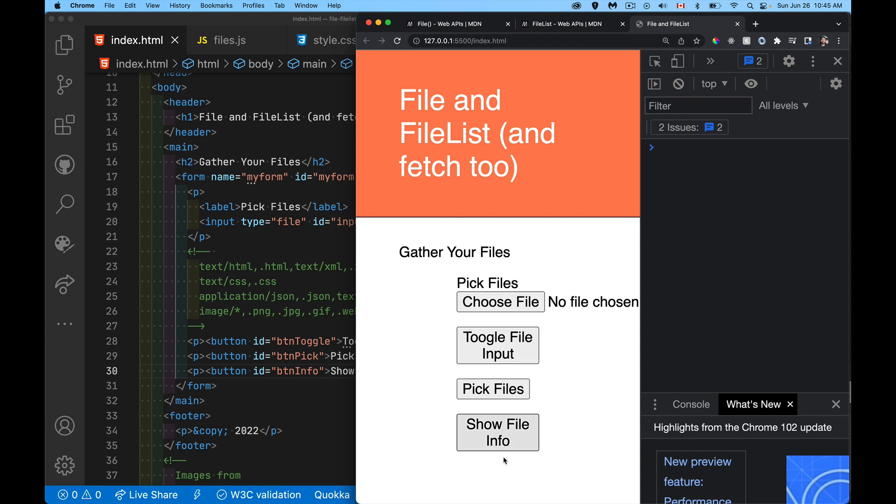I've got three buttons that I've added in here. What I want to be able to do is show you how you can select files without actually having this control. So I've got my own button here. I'm going to show you how you can, with just a plain ordinary button, select files.